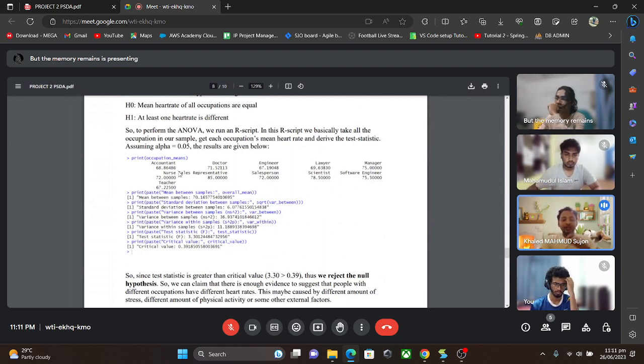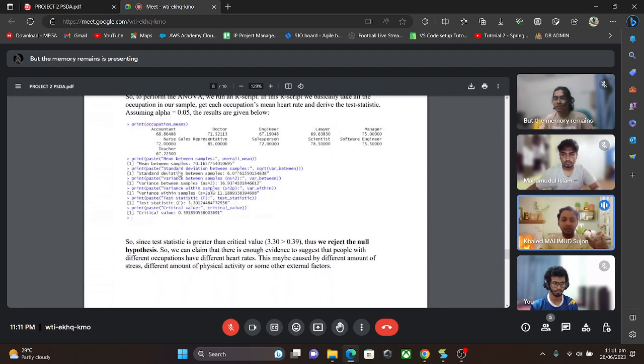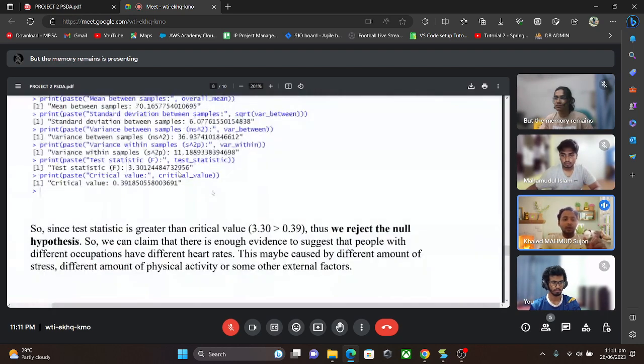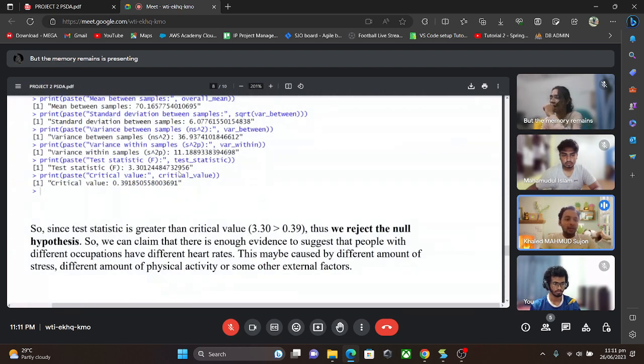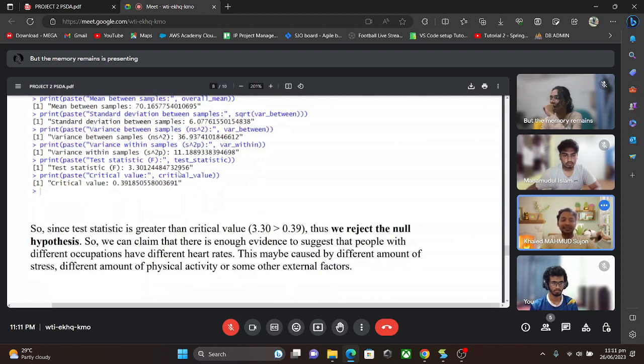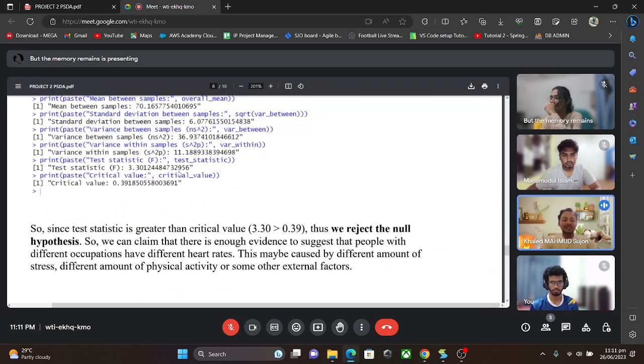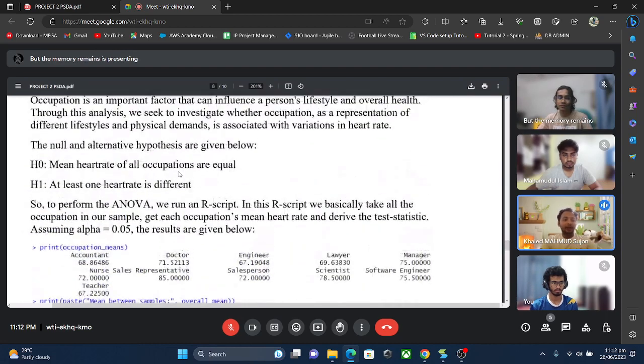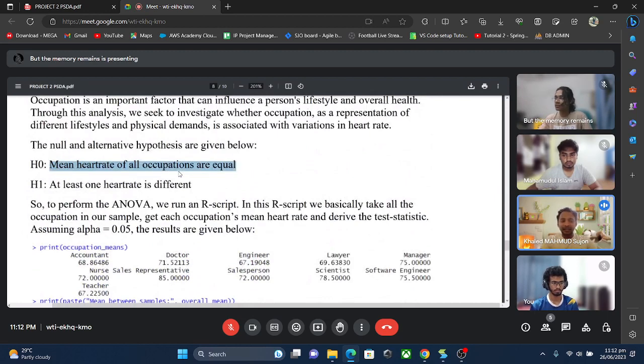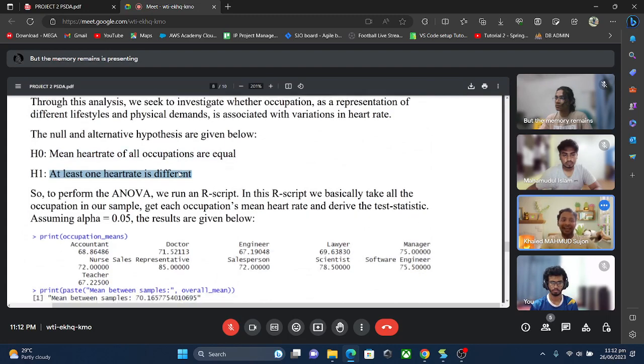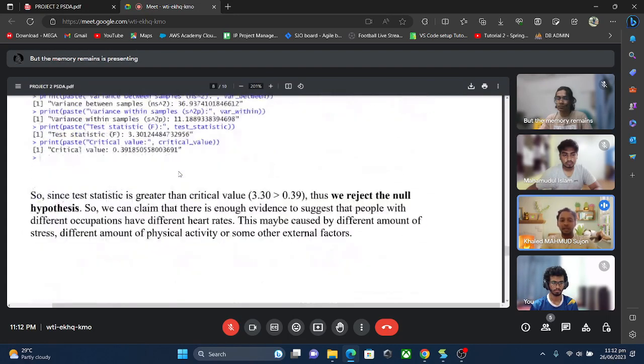After running our program, we got a result. In that result we can notice that the test statistic is 3.30 and the critical value is 0.391. The main point is that the test statistic is greater than the critical value. As we know, if the test statistic value is greater than the critical value, it will reject the null hypothesis. Our null hypothesis was that the mean heart rate of all occupations are equal, so it will reject that. That means we can claim that the mean heart rate of all occupations are not equal as it rejects the null hypothesis.